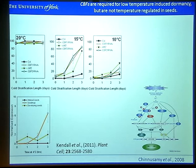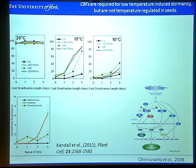In imbibed seeds, there is no real increase in CBF1 expression at all. This is actually quite interesting because chilling is used to break dormancy in Arabidopsis — you wouldn't expect high CBF expression to be promoted by low temperature when it's promoting germination. So this inhibition of CBF expression in the imbibed seed could be quite important for the mechanism.